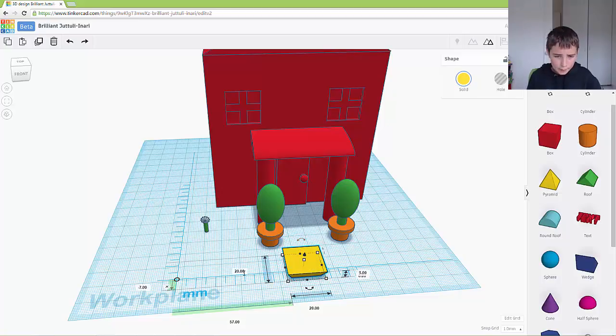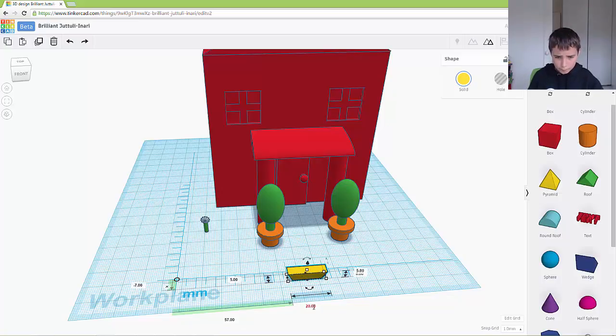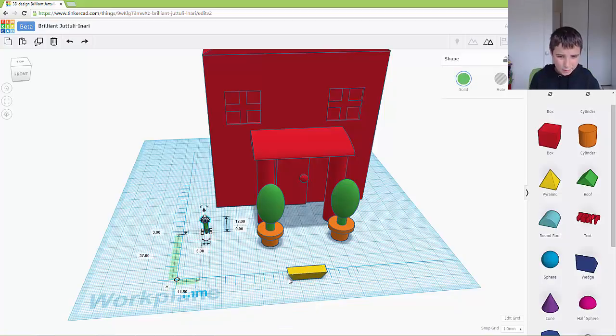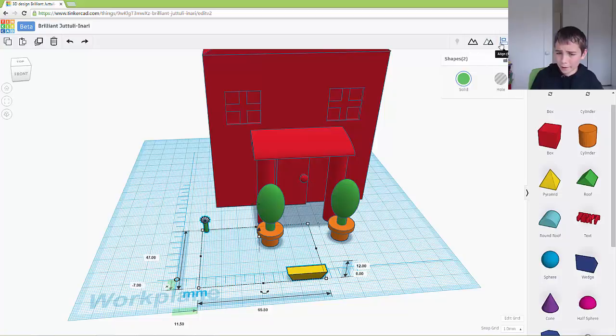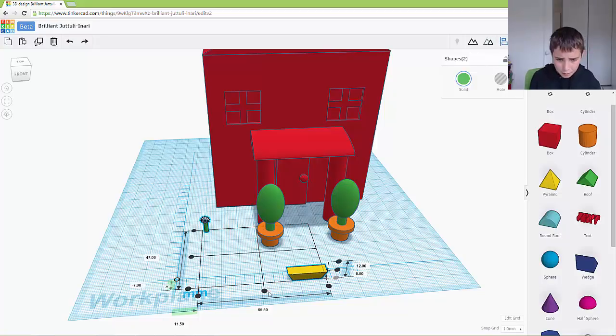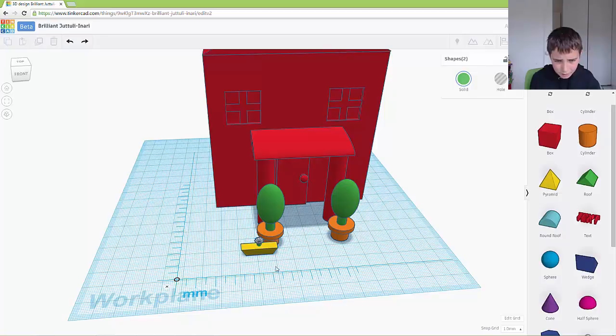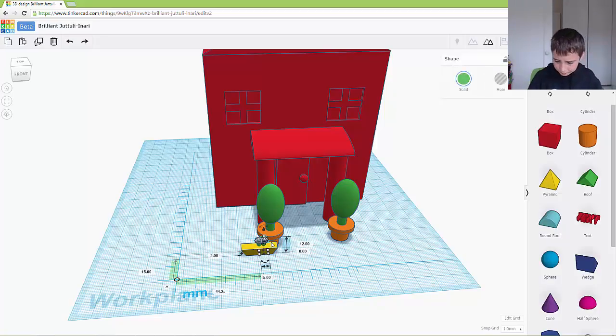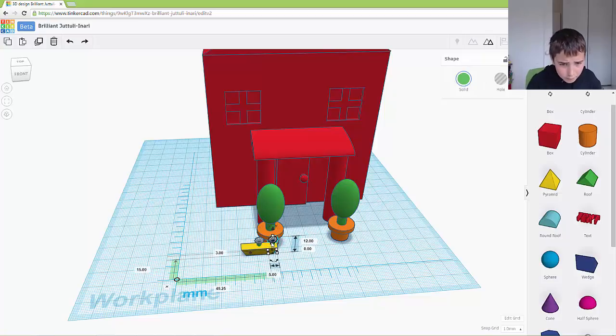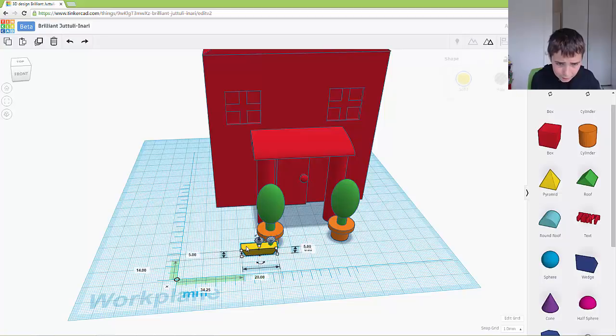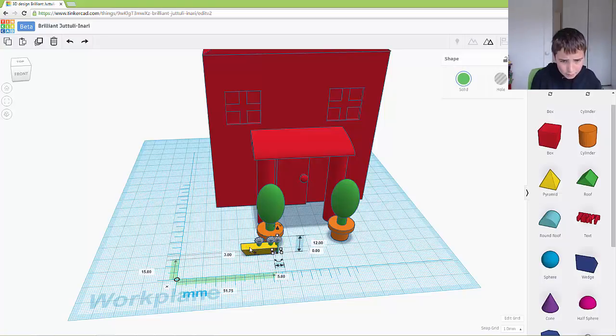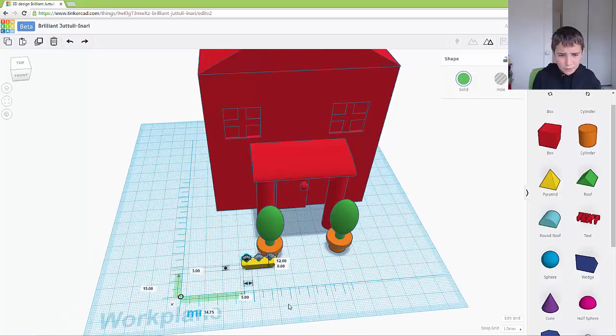And I want to make it smaller, let's say 5. And now I want to put this on it. So to do that I'm going to grab both, align it in the middle. And now I want to grab my flower, copy and paste it, move it across. And drag it across. Now I've got my flowers.